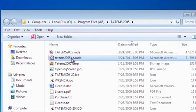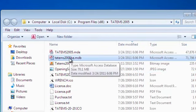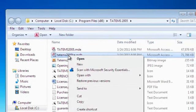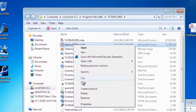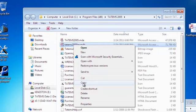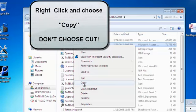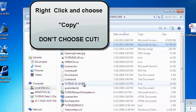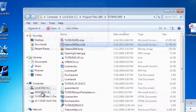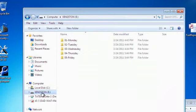So what I'm going to do is I'm going to click on this file, the Tatum's 2005be.mdb. I'm going to right click on it. I'm going to choose Copy. Don't ever choose Cut because that will remove it from the folder. Choose Copy. Now I'm going to go down to my Kingston USB drive.